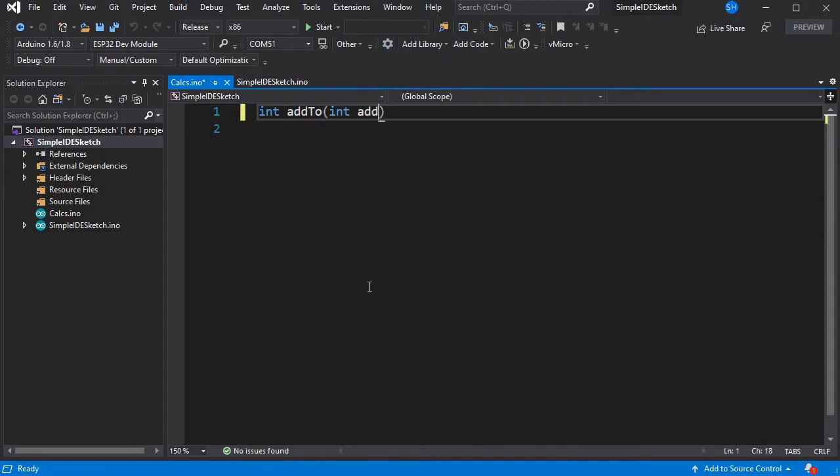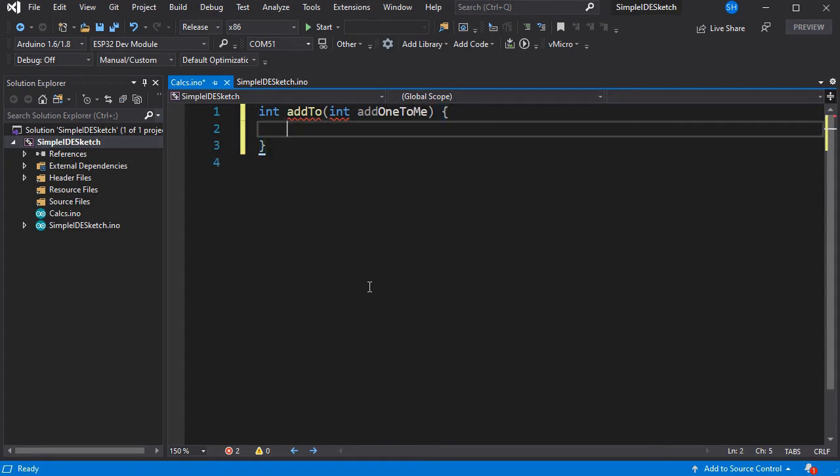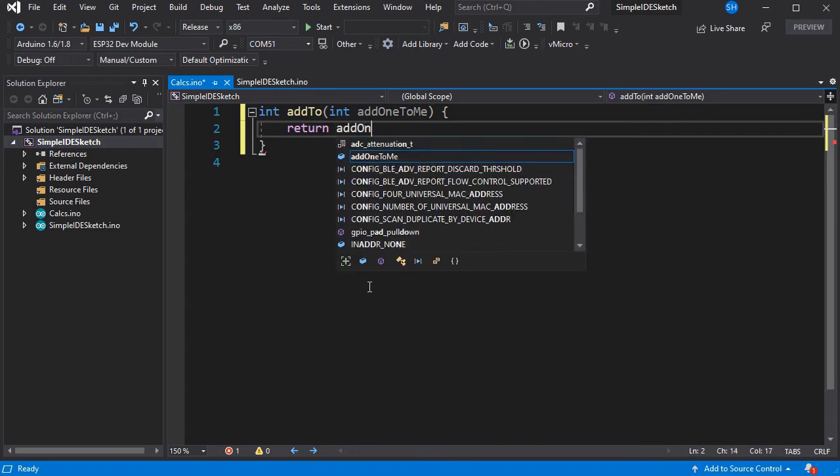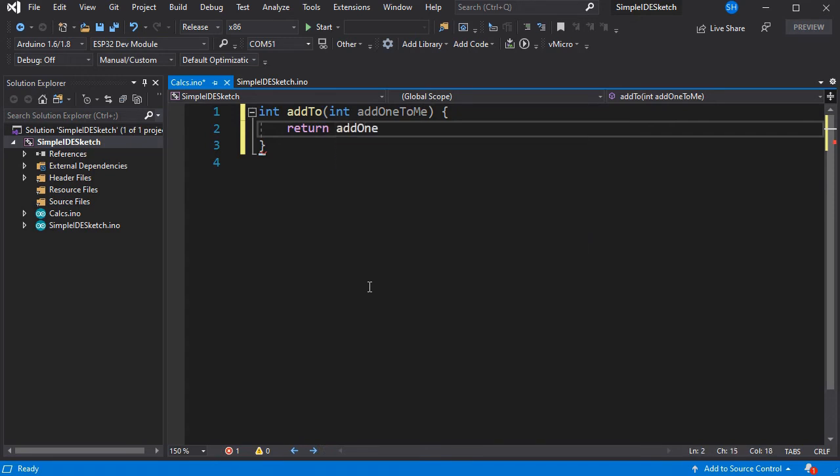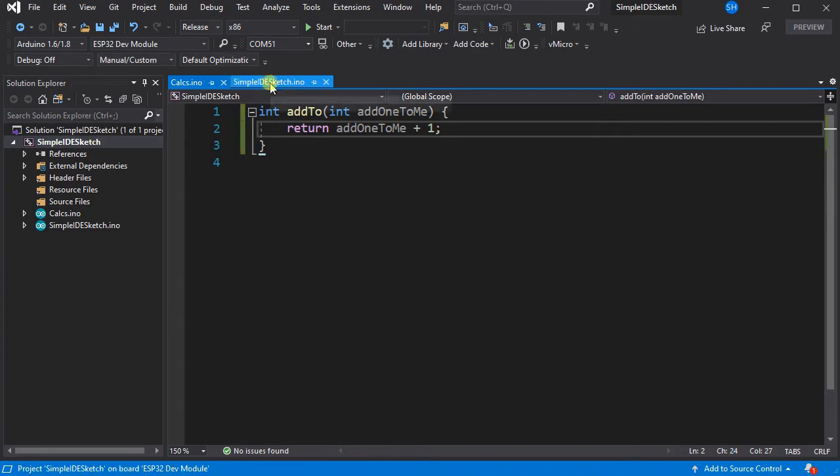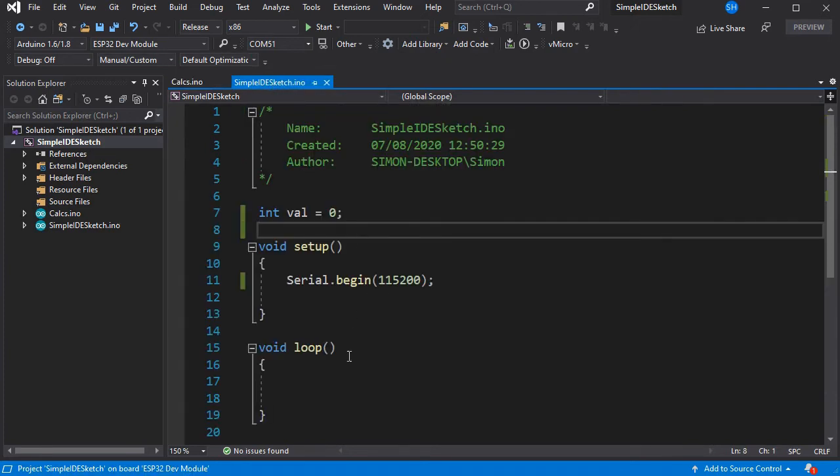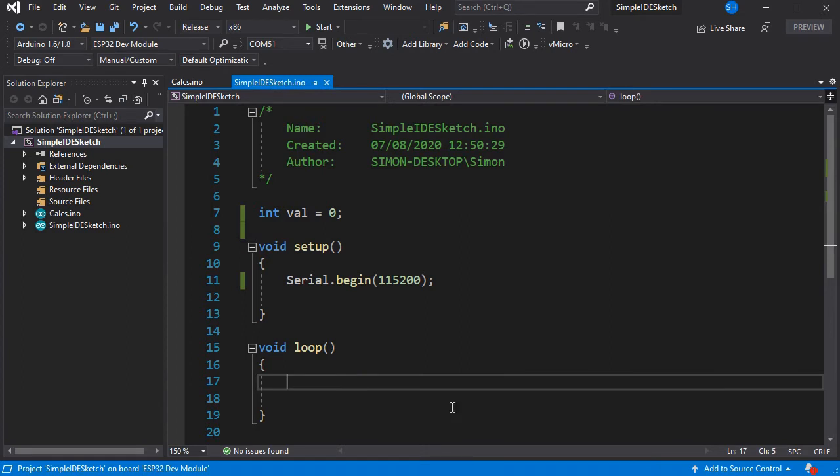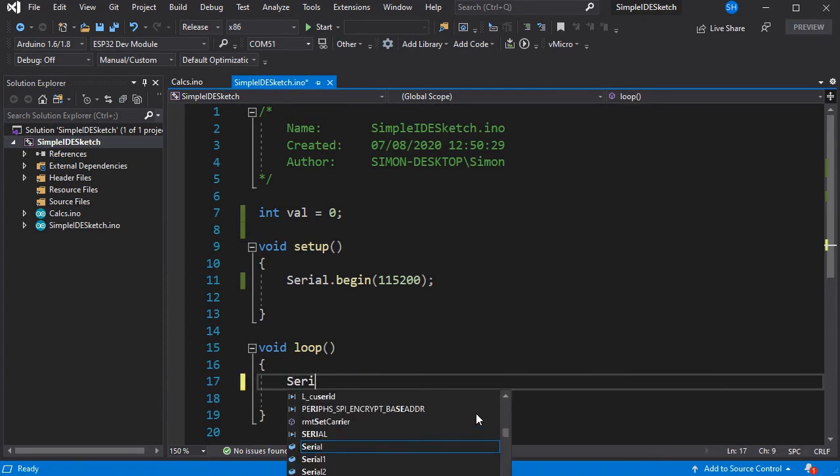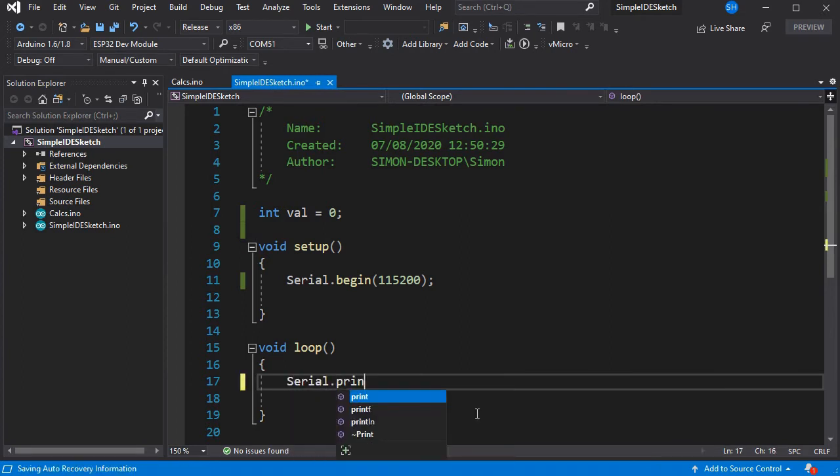So if we add some more code to our second INO, we can then call this from our main sketch. So we'll simply just add one to a number, and then we can go and use this code in our main sketch.